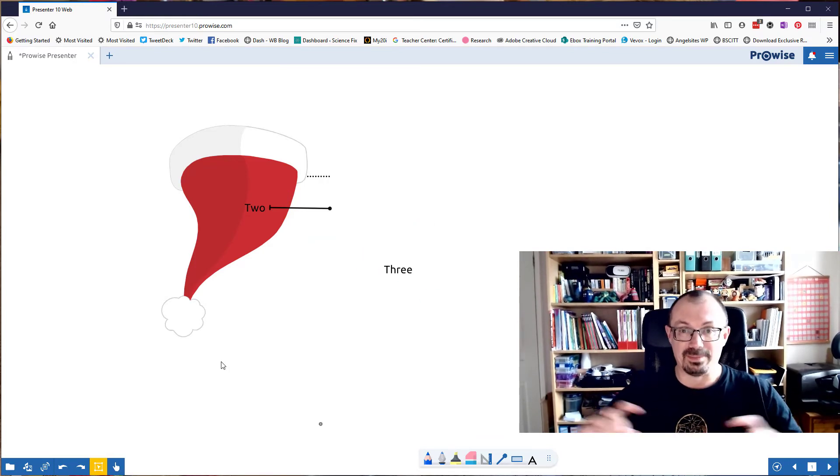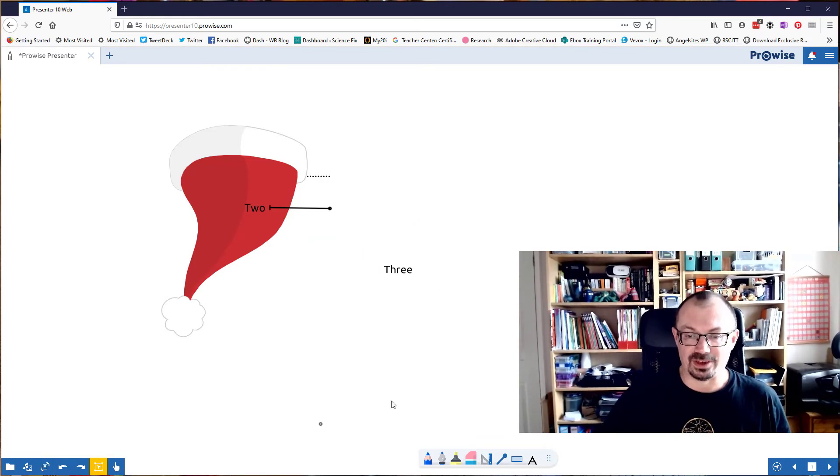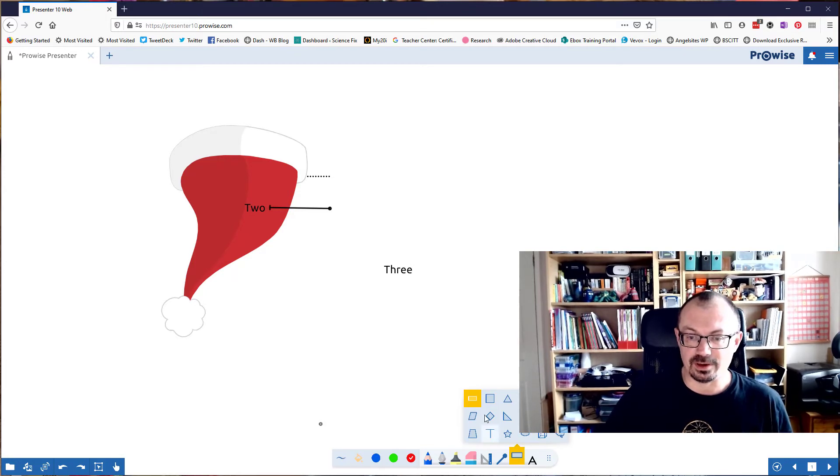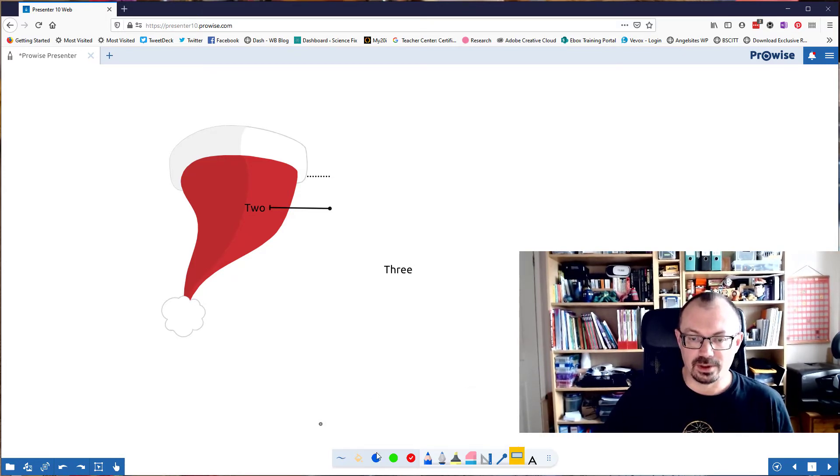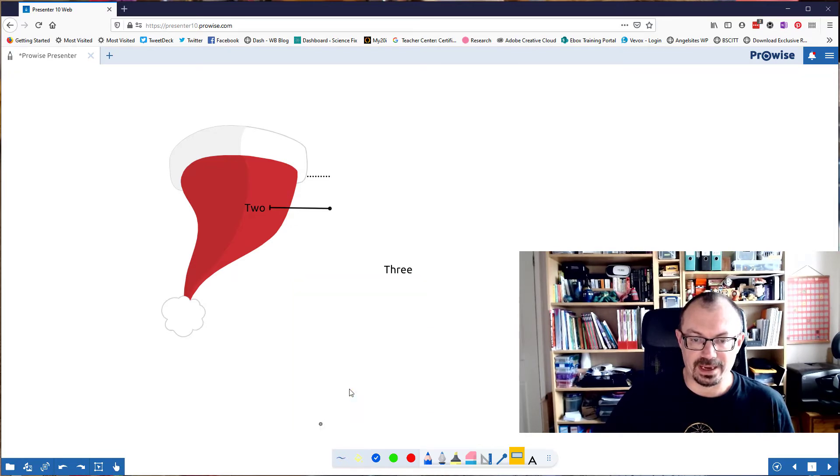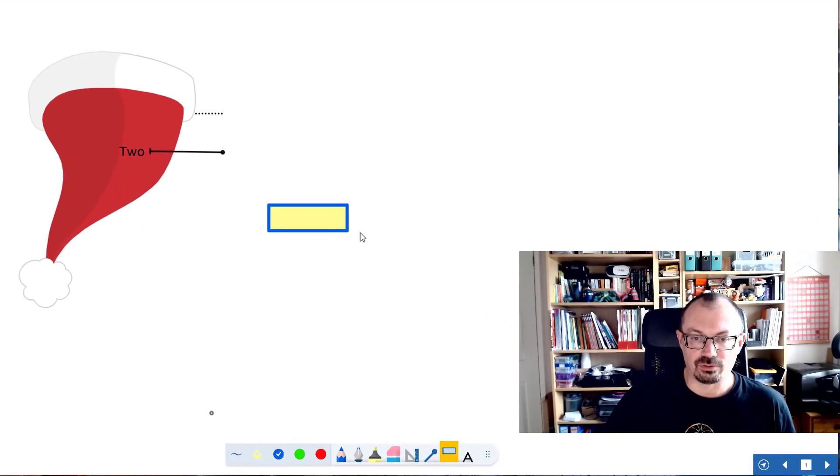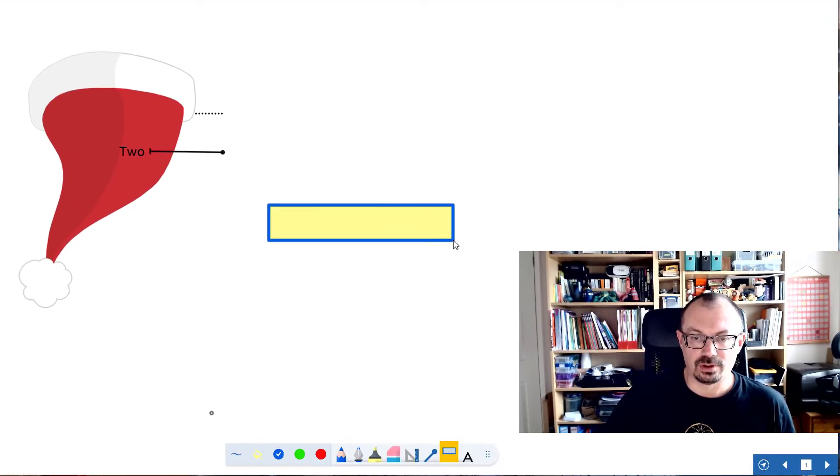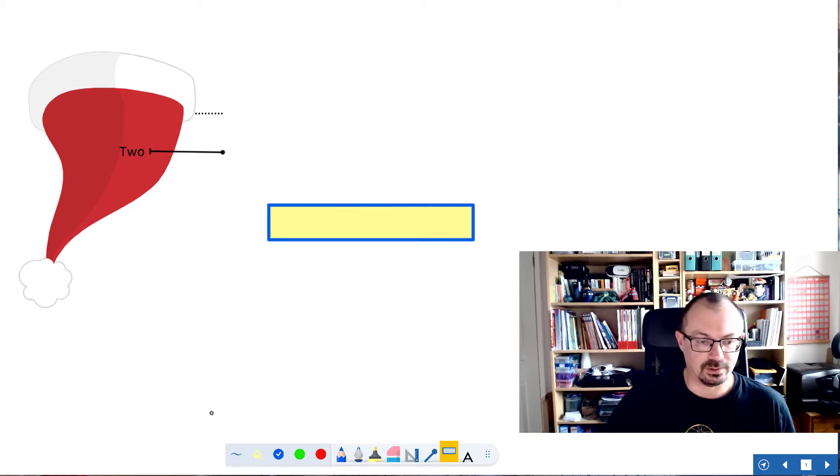Another thing I can do would be to maybe make a big shape. So let's say we're doing lolly sticks with words on the end of the lolly stick. I'll draw a rectangle. So let's choose my rectangle. Let's choose a fill. Let's have a sort of pale background colour and let's draw a rectangle like so.